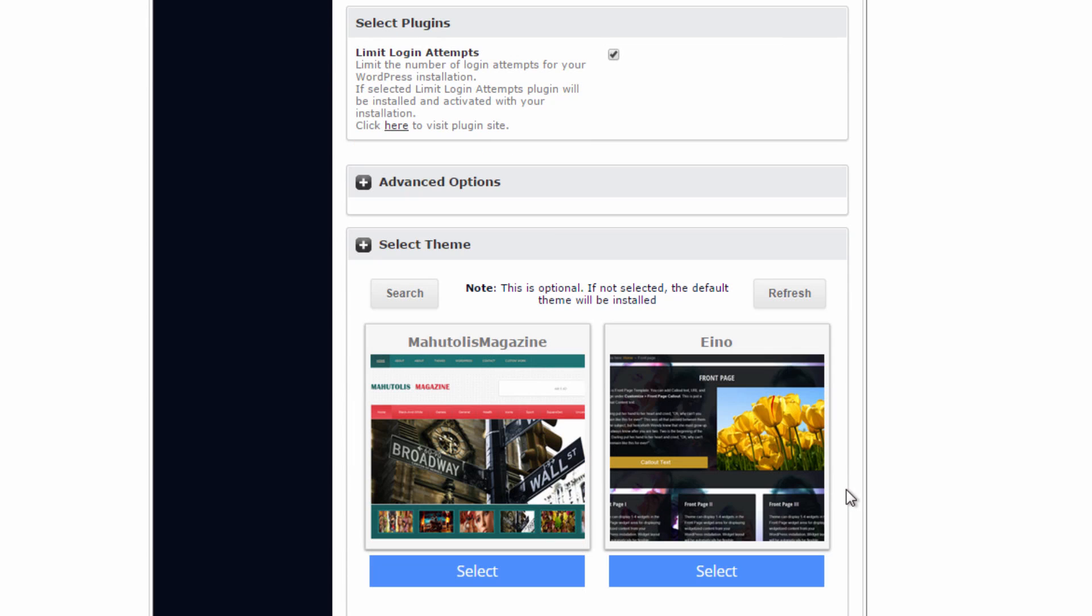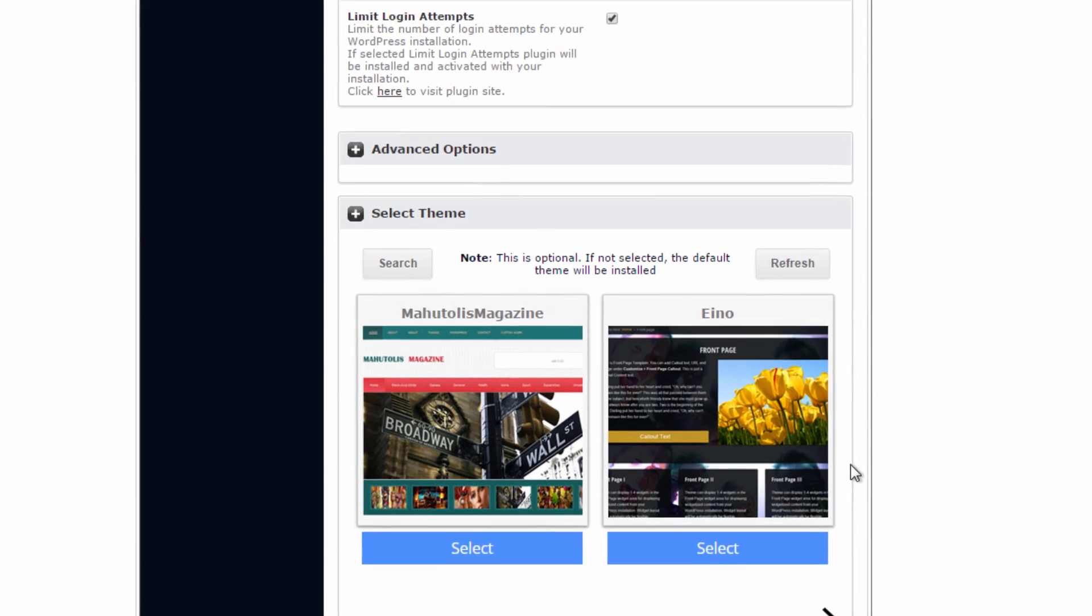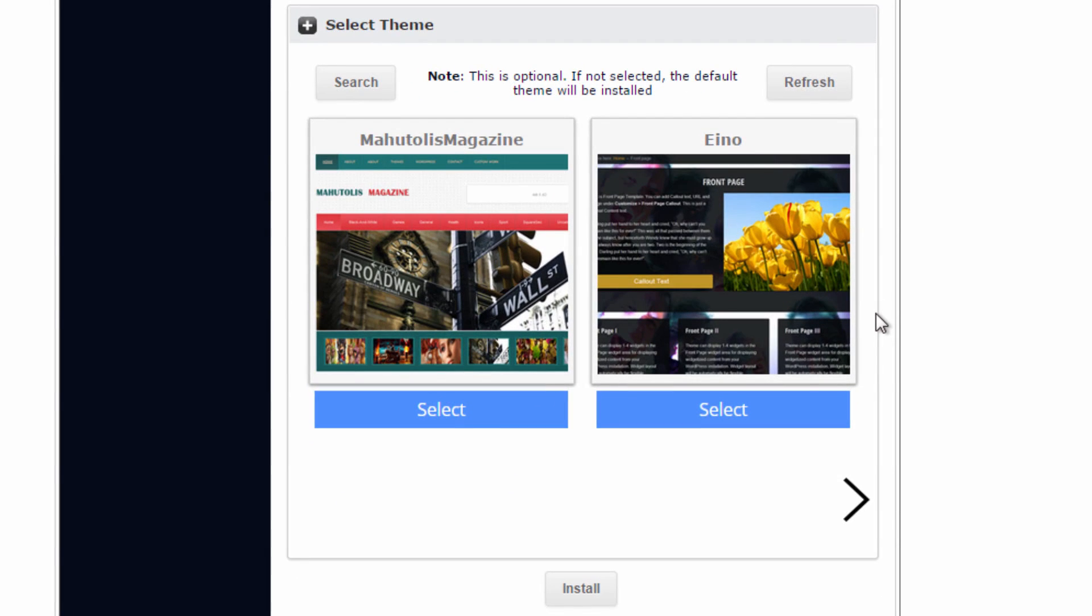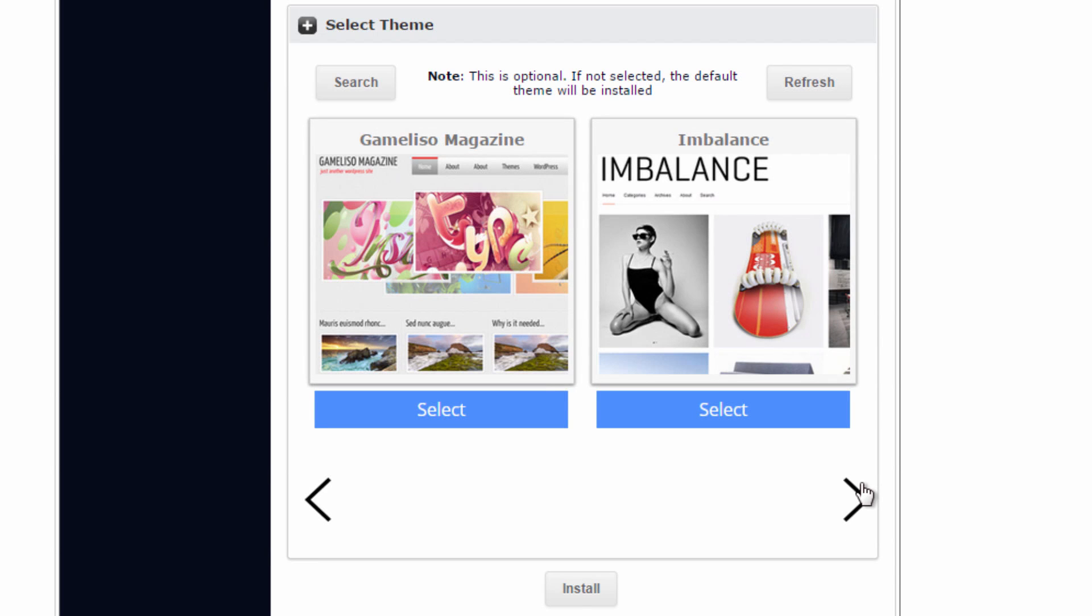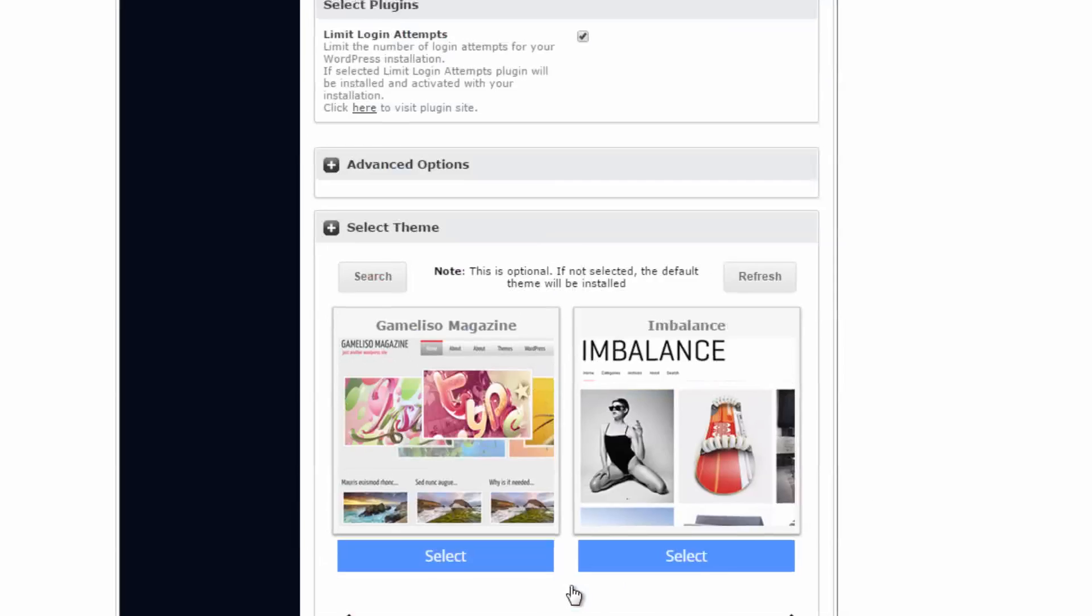Finally, at the bottom here, we can select a theme that will be added to our WordPress site. You can scroll through the themes by using this arrow here. But keep in mind, these themes are optional and do not need to be used. So once you're satisfied, you can click finish and your WordPress will be installed.